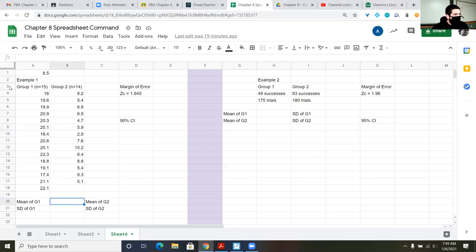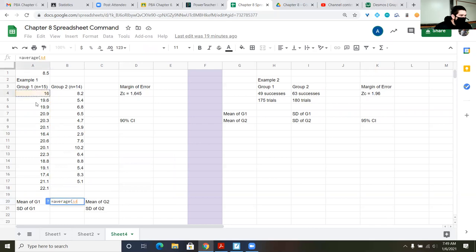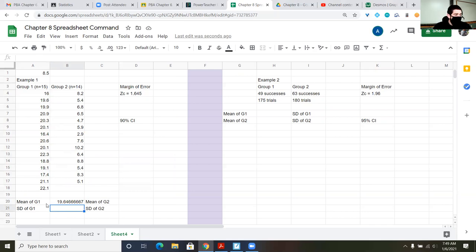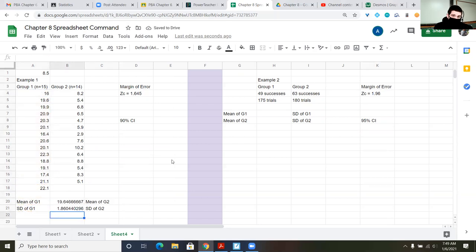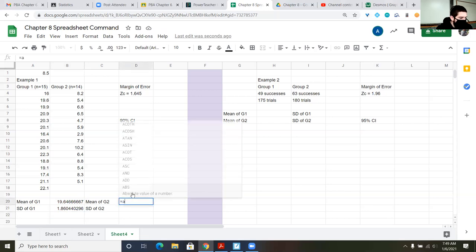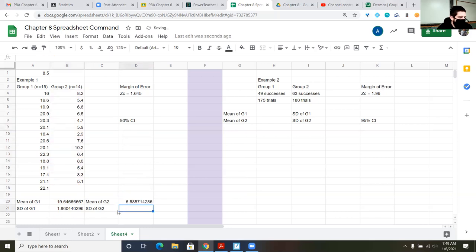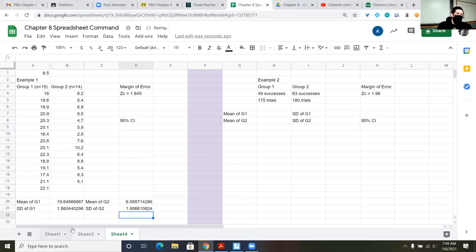First, I'll find the mean of Group 1 by typing the AVERAGE command and highlighting the column — they had an average rating of 19.647 Hertz. Then standard deviation using STDEV, which gives give or take 1.86 Hertz. I'll do the same for Group 2: average of that column and standard deviation of the same column. Now we have our means and standard deviations and are ready to calculate the margin of error and generate our confidence interval.